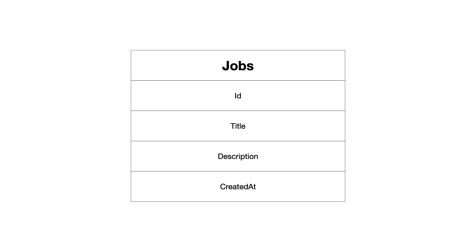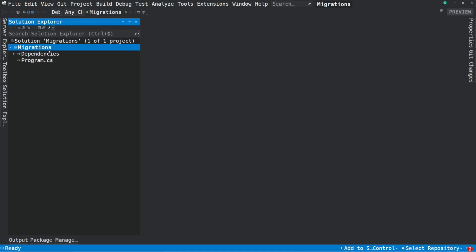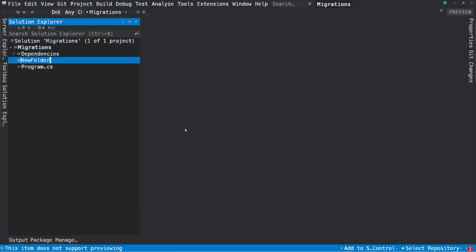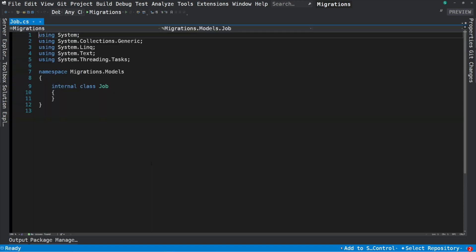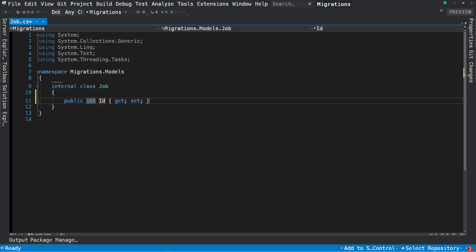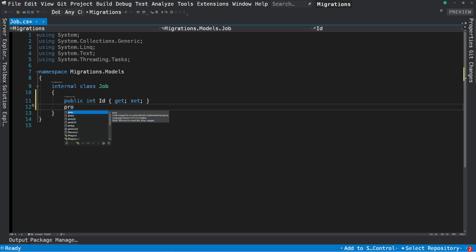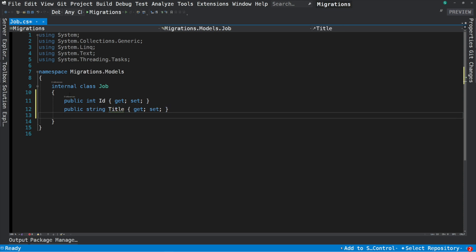In order to work with Entity Framework, we need to create a model. I will create a database that stores jobs for a job listing website. Let's create a new folder — I will name it Models. Inside this folder, I'm going to add a new class and name it Job. Let's introduce some properties that describe a job. The Id property is the primary key, and a job has a Title and a Description.